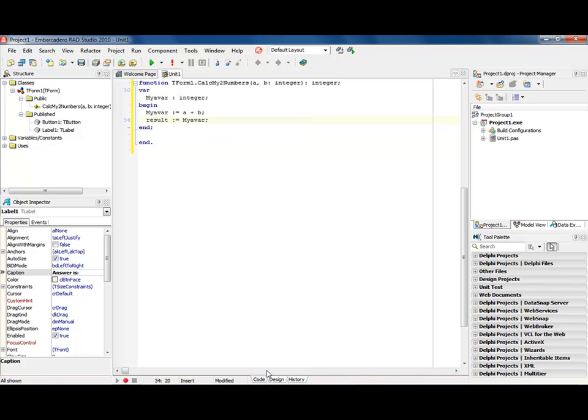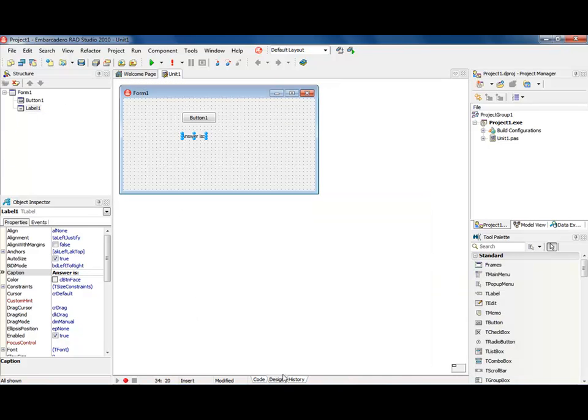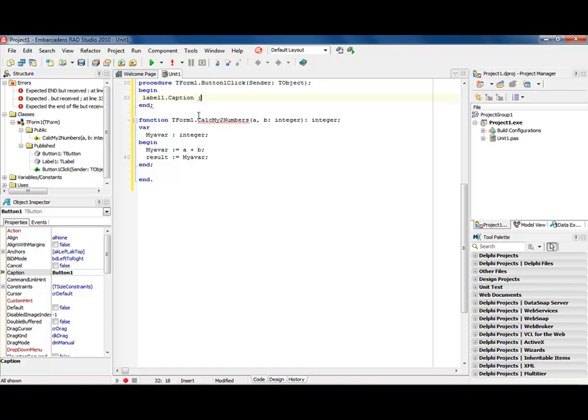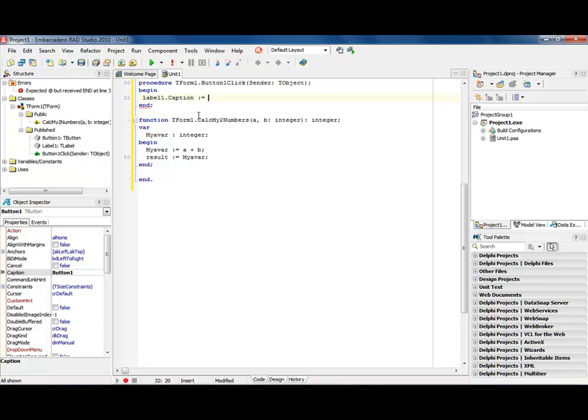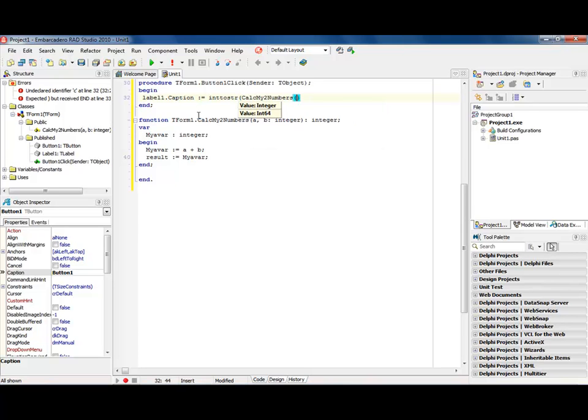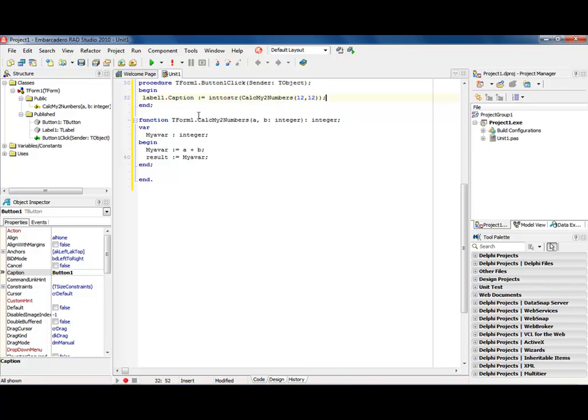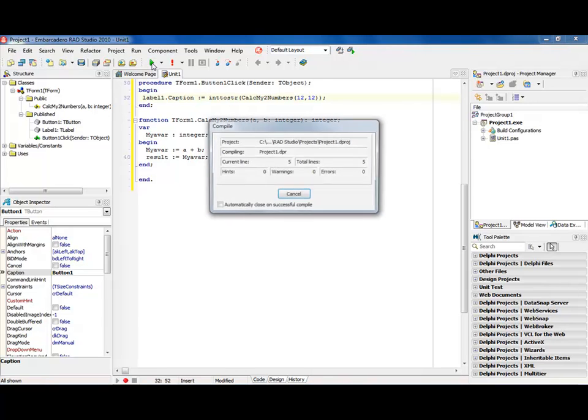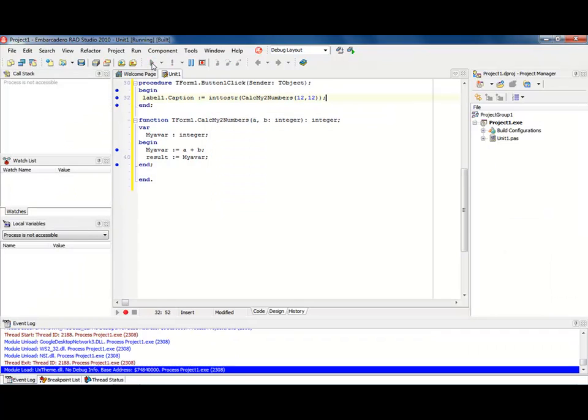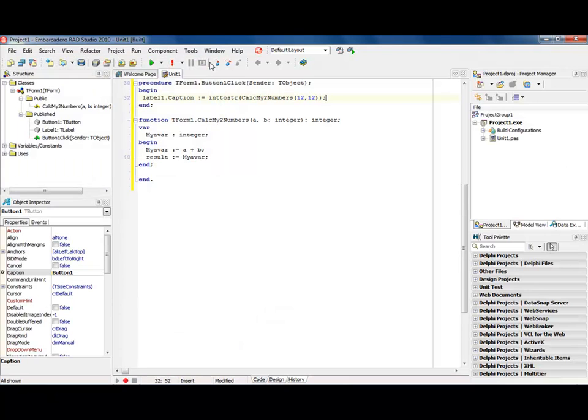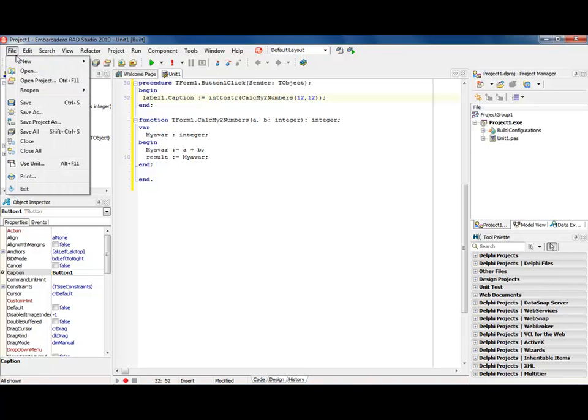Then we'll go back into our design and go into our button. And now we'll just say something like label one dot caption colon equals. And then we want to basically do an int to string, call the calculation number. So we're going to do a calc my two numbers, and I'm going to pass in 12 comma 12. We'll put an end parentheses on it, semicolon. So now we have an application that's running. Everything looks great. So I'm going to go ahead and compile it. I'll hit the button and we'll see that it equals 24. Now let's go ahead and add the test to it. So how hard can it be? It's real easy actually.